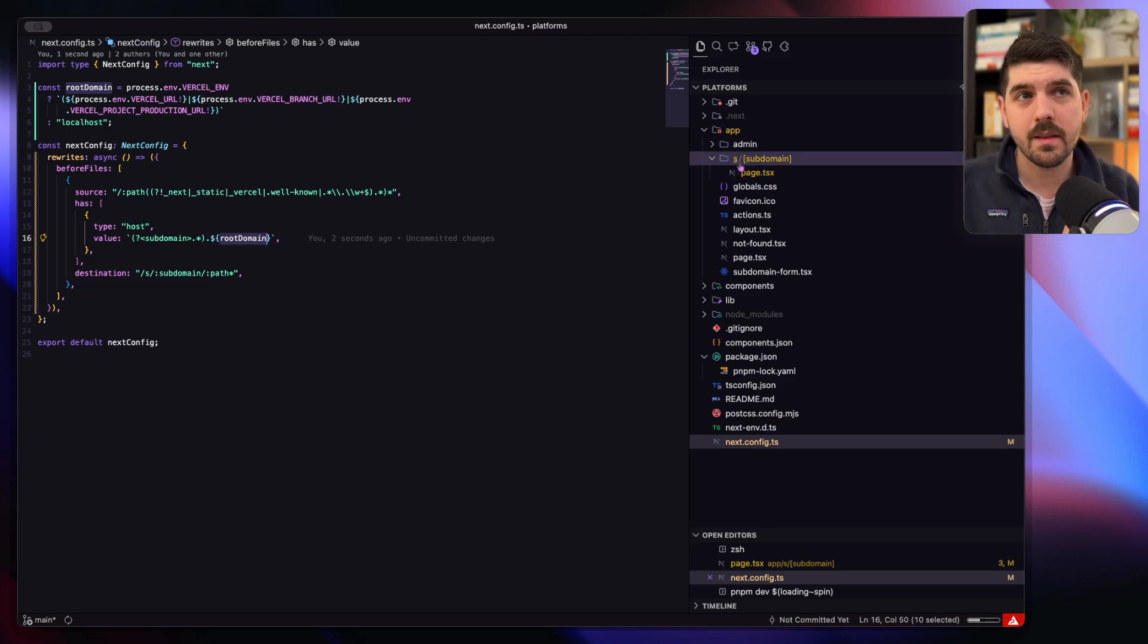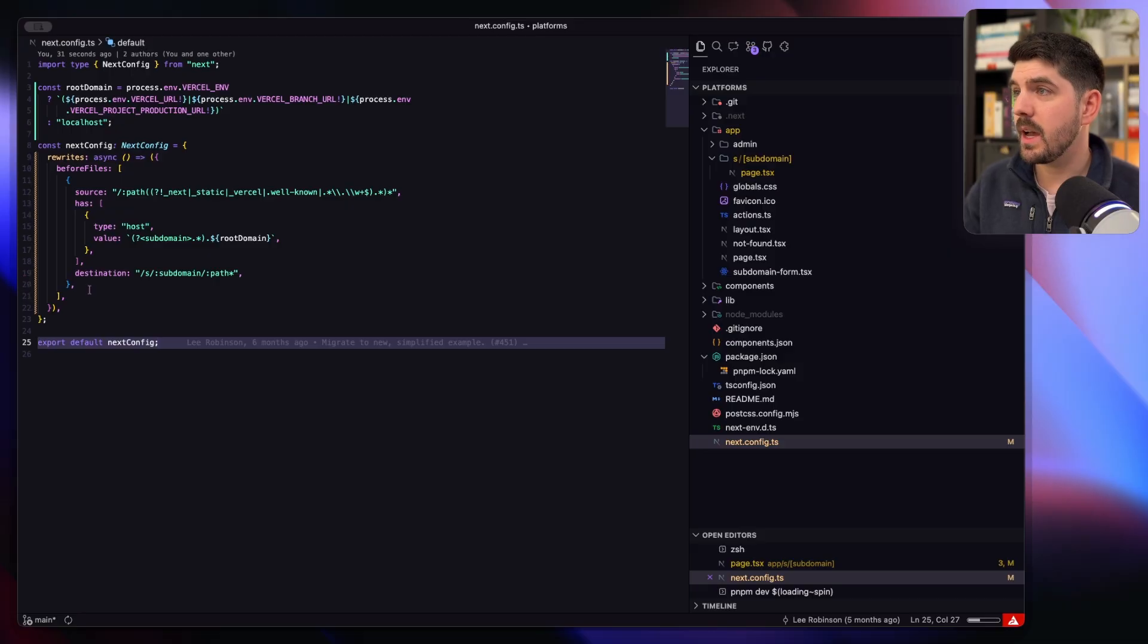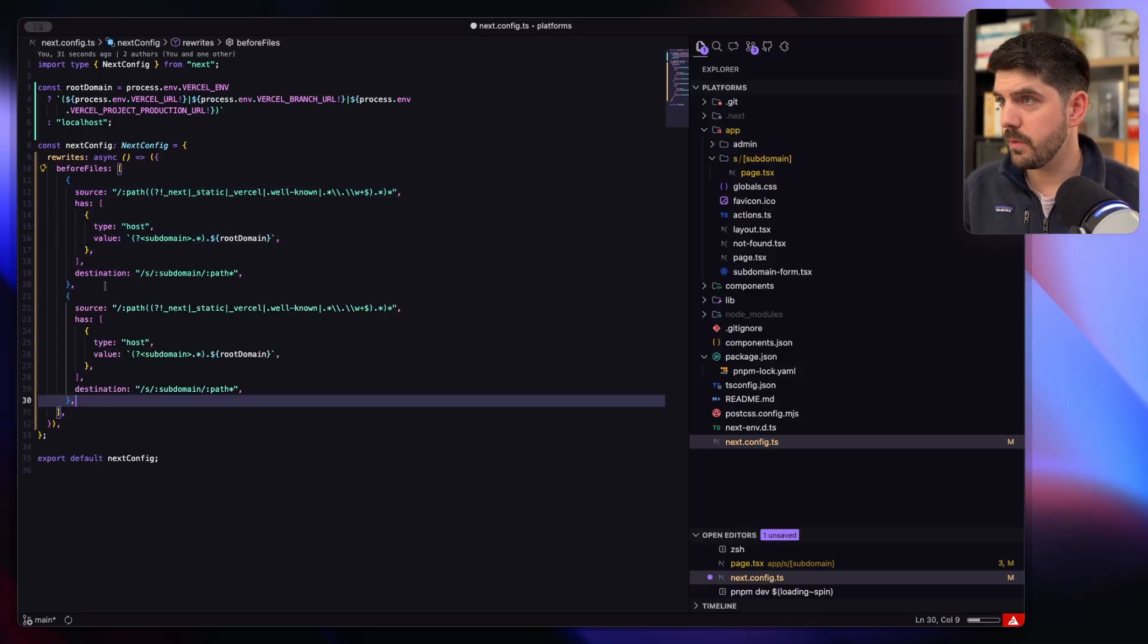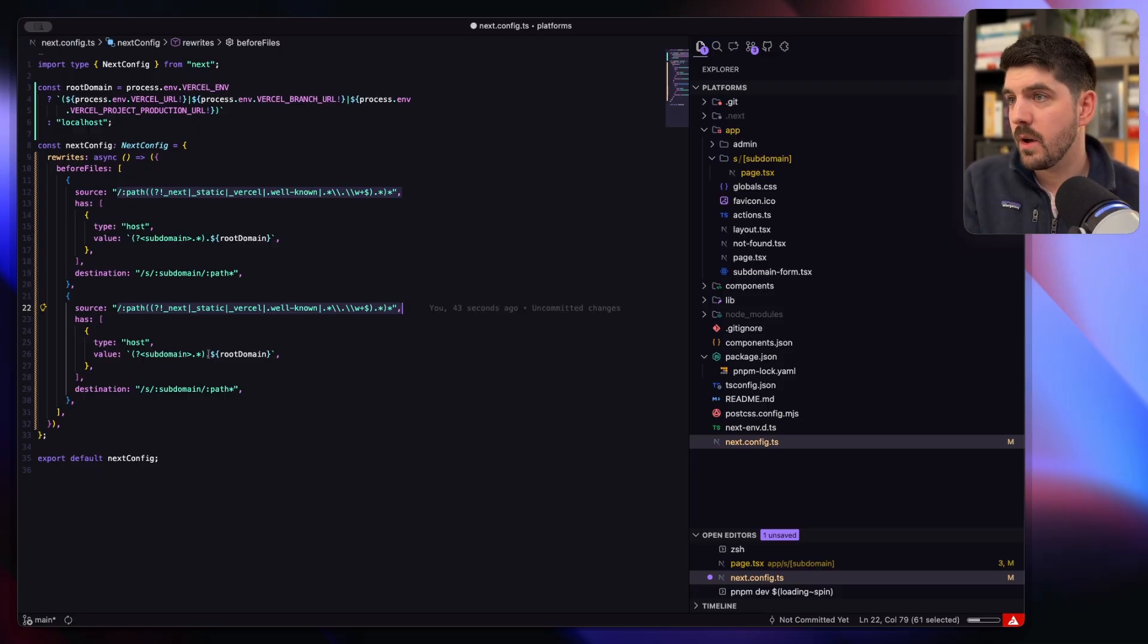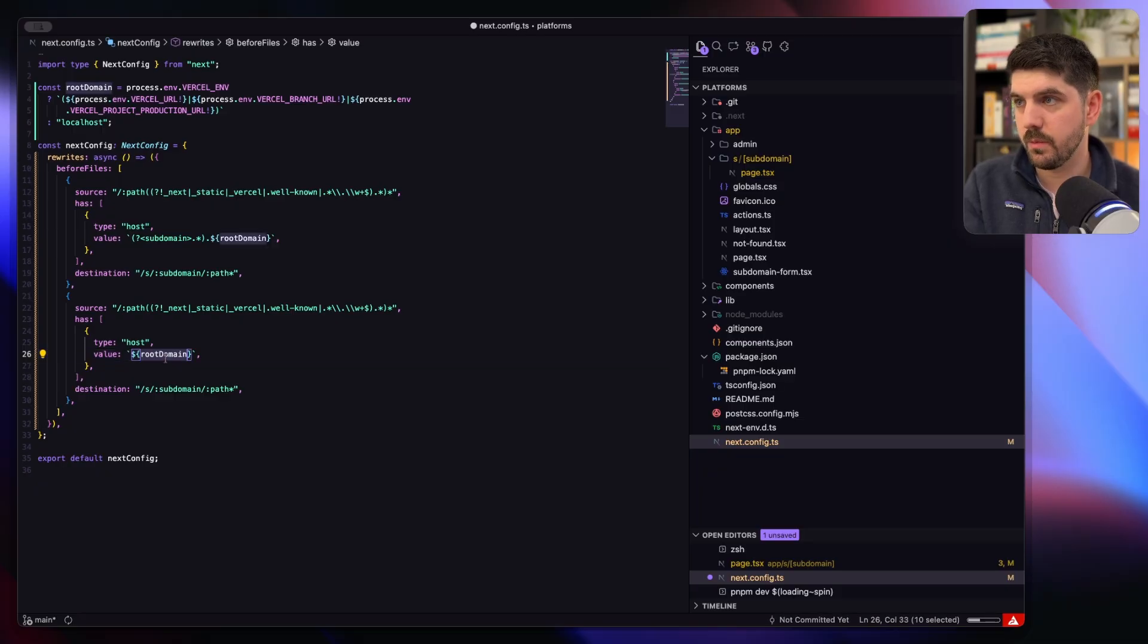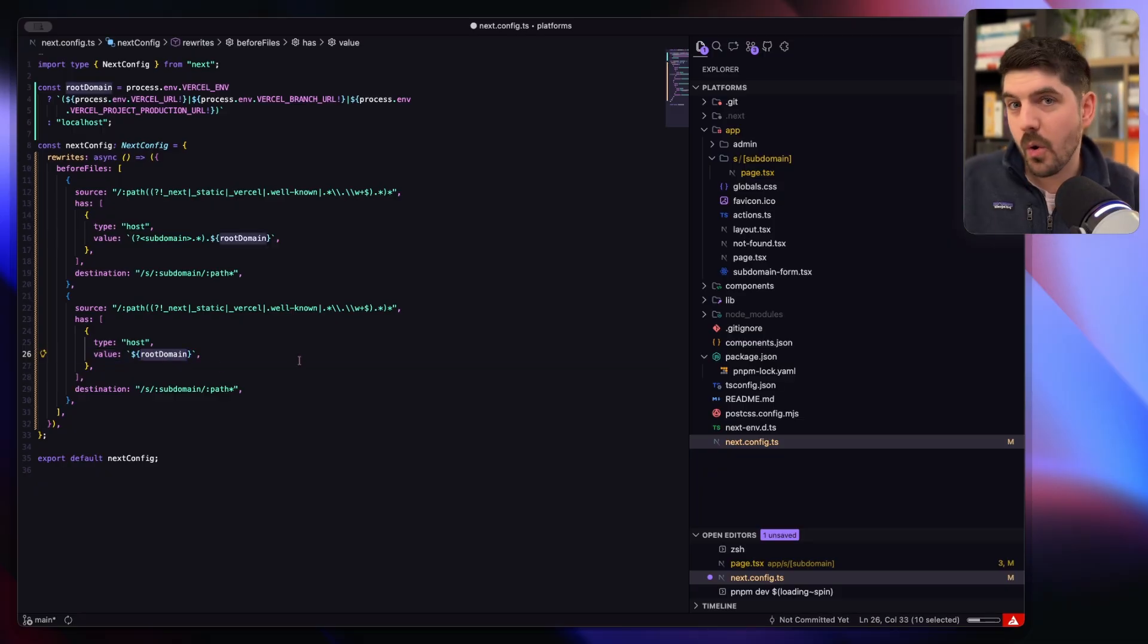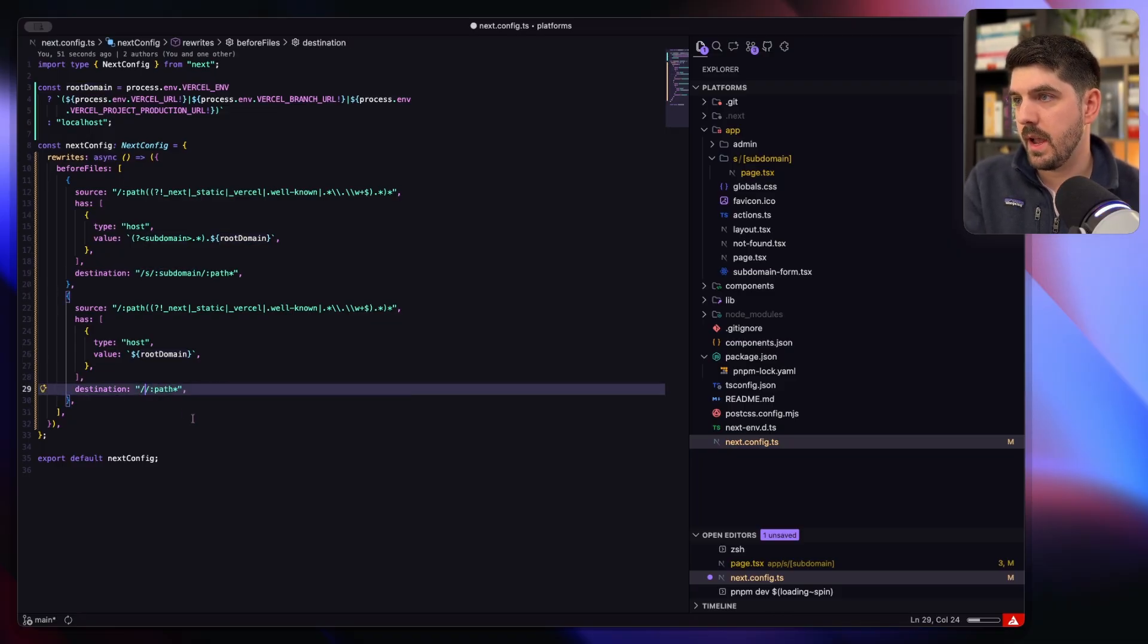Great, there was one other thing we said we wanted to fix, which is this ability to access the subdomains on the root. So one thing I like to do for that is we'll just copy our whole rewrite here. So we still want to match every path. In this case, what if I match specifically the root domain?